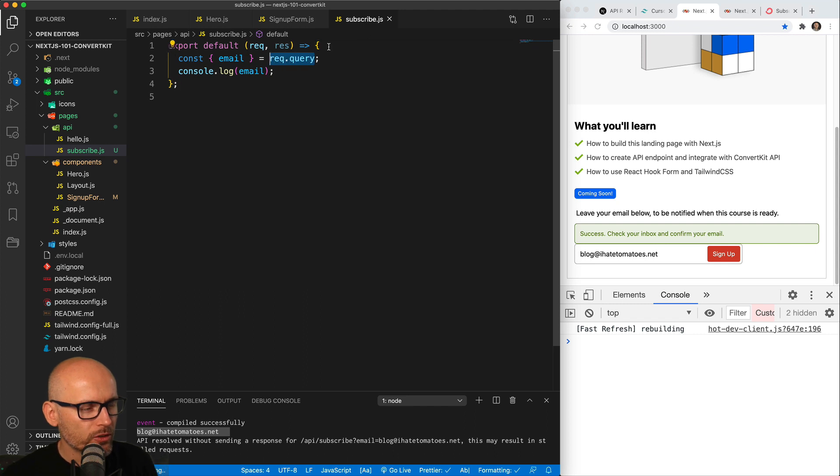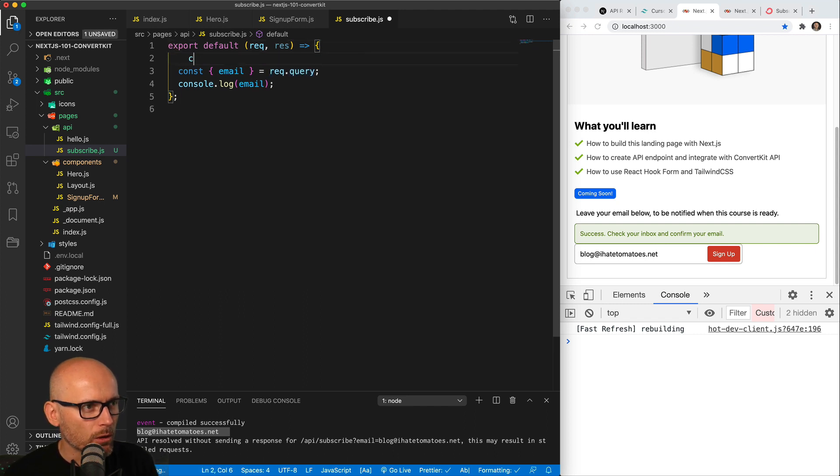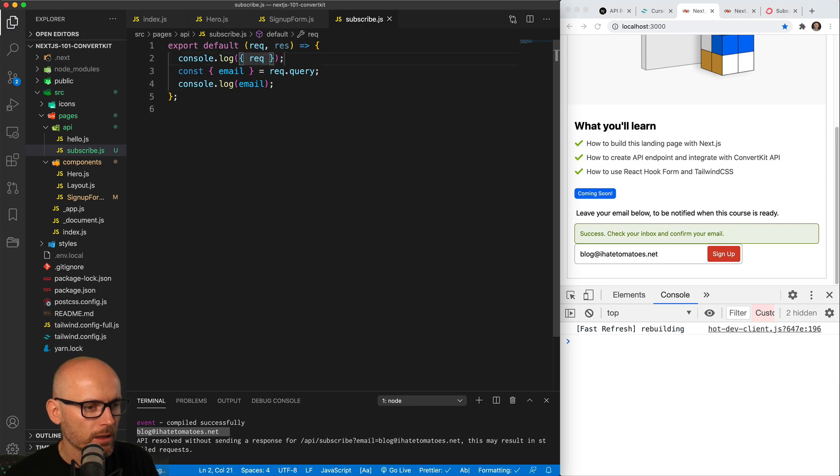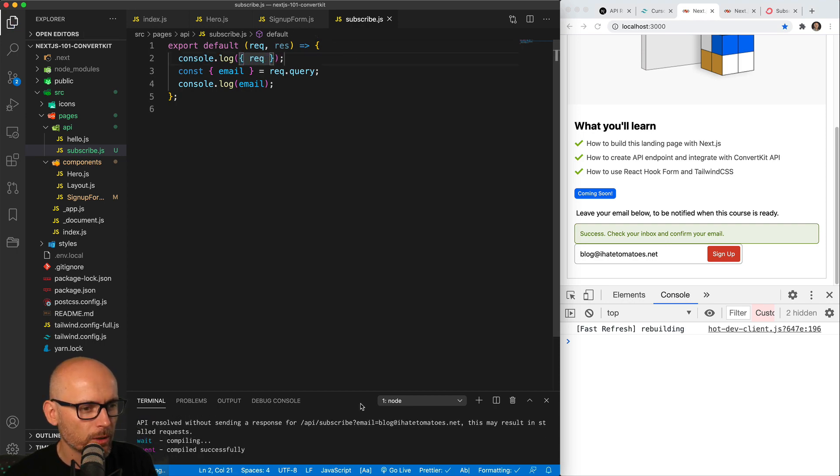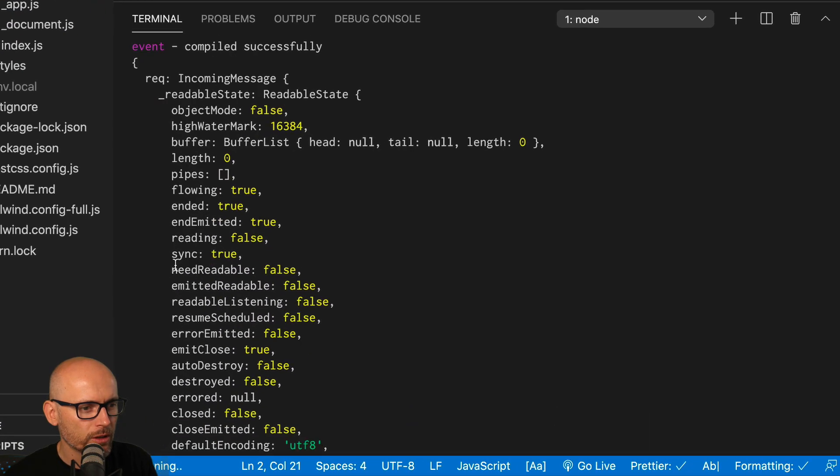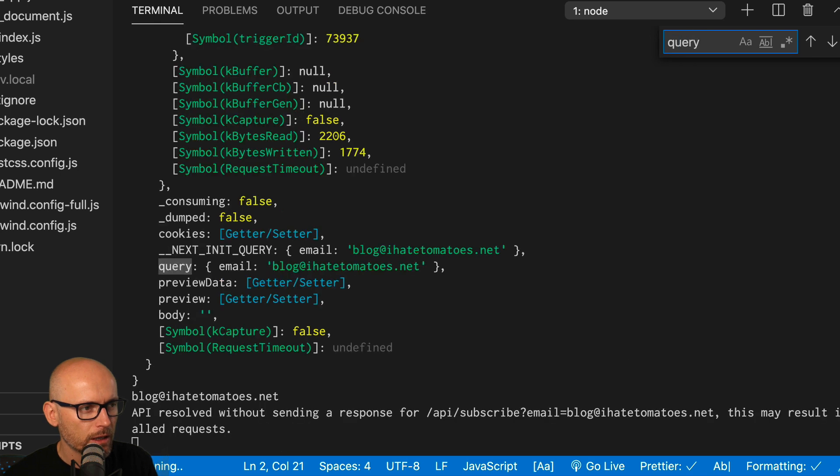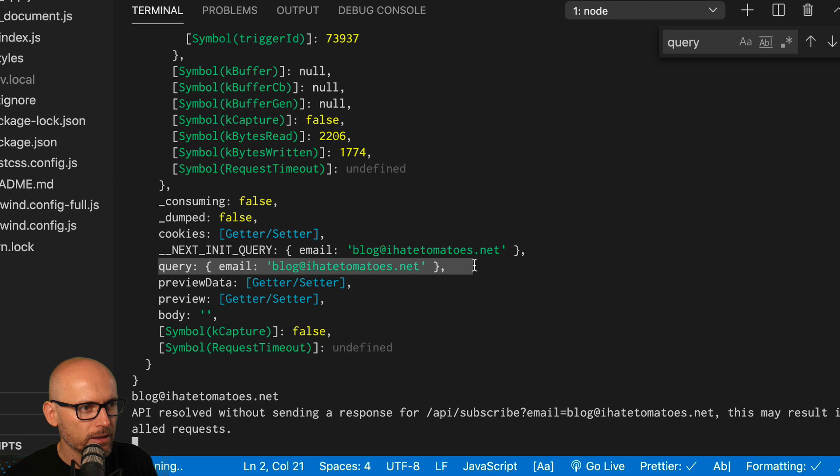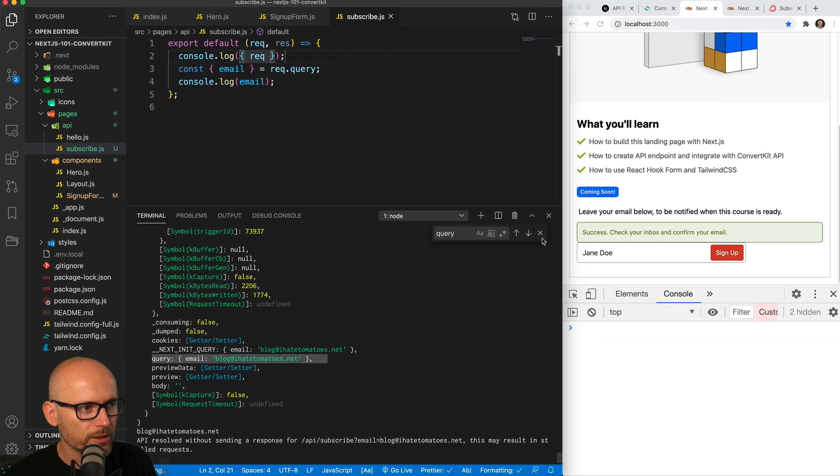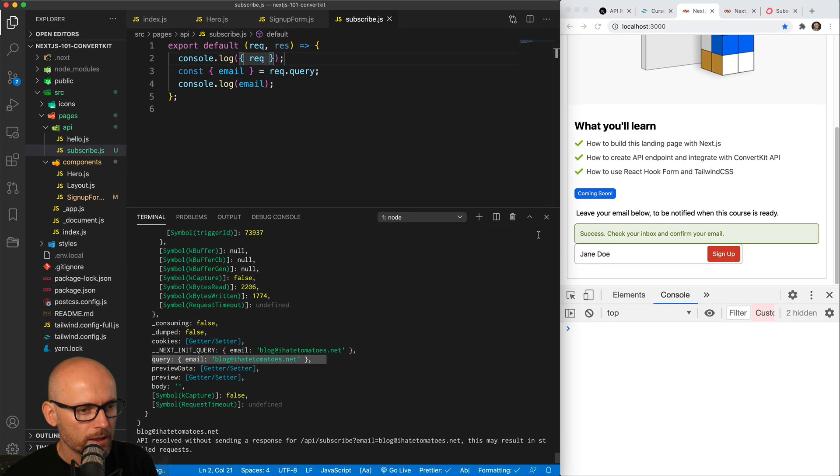If we go back to the subscribe and console log the whole request object, that will console log much more information. And if we just search for query, you'll see that here is the query with the email and the value from the form. So that's the data we need to pass to ConvertKit API.